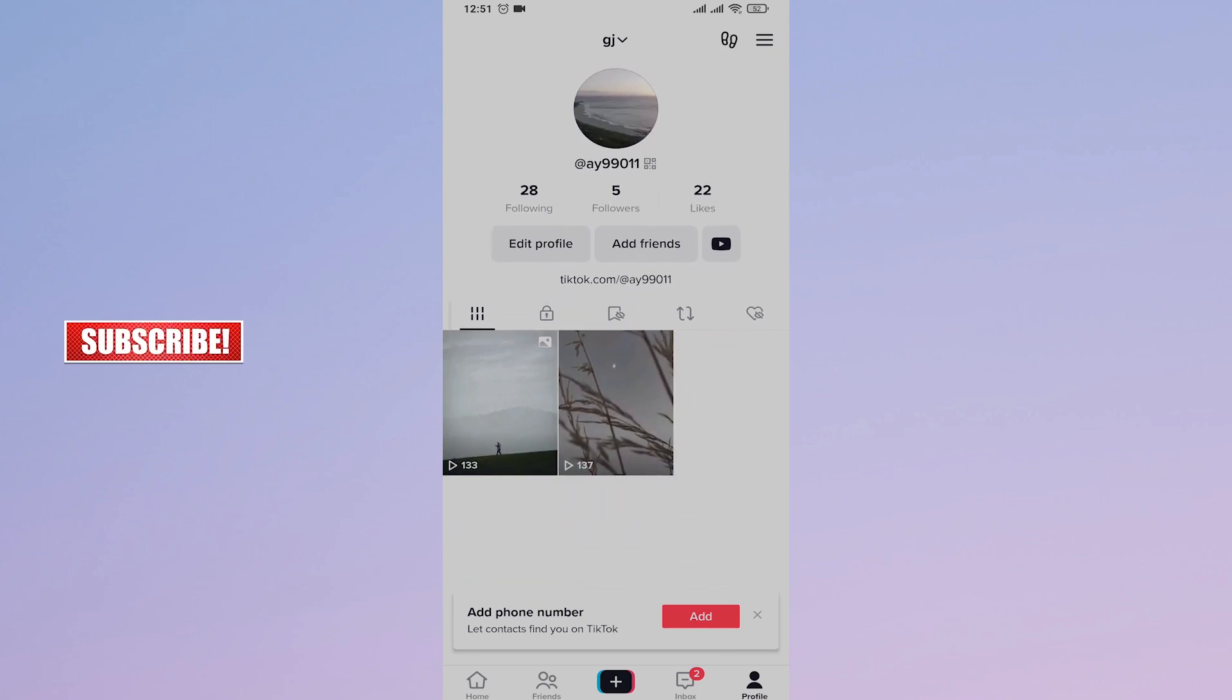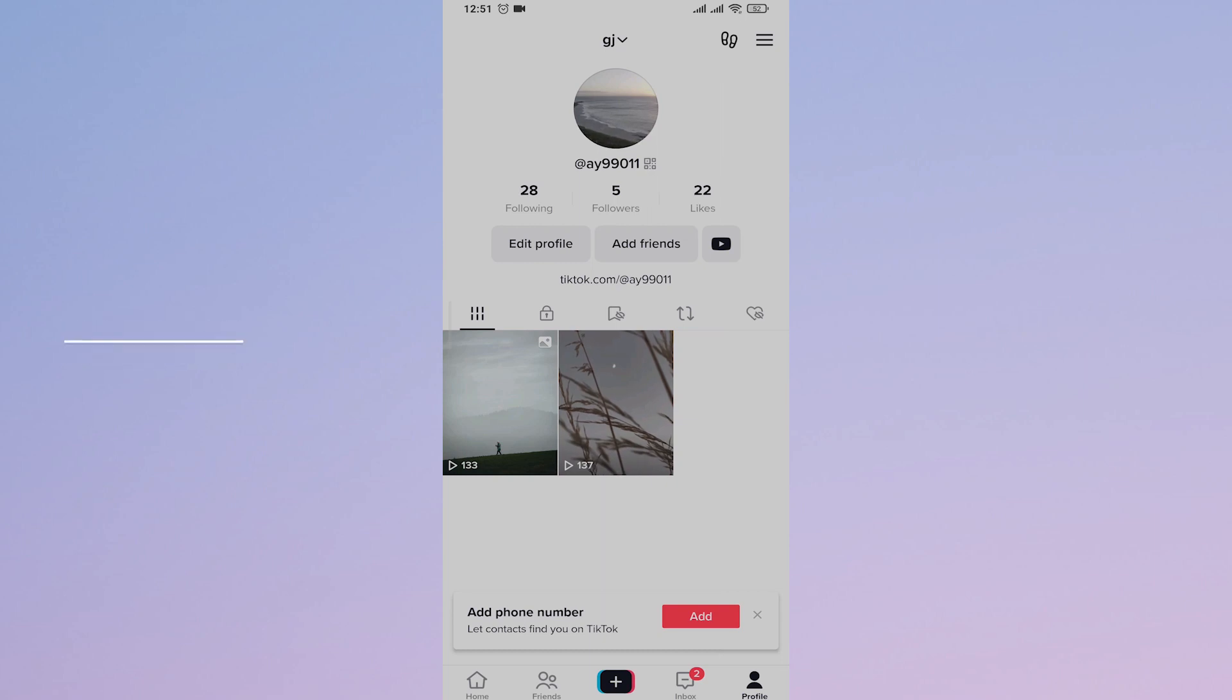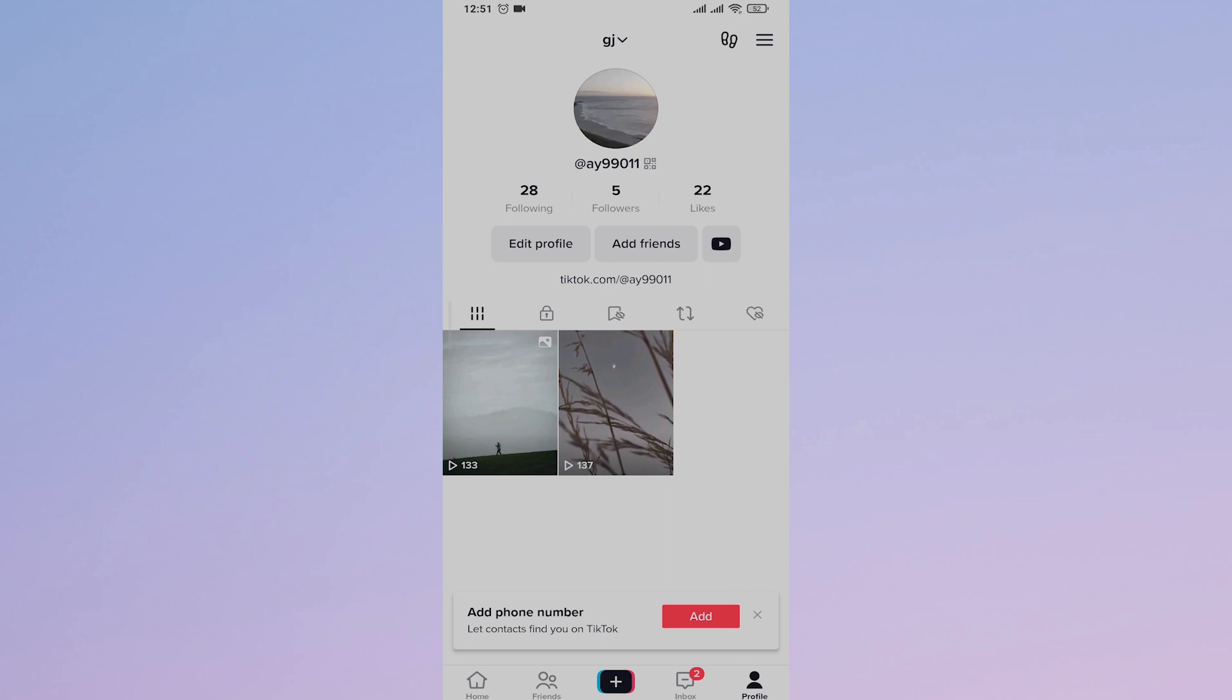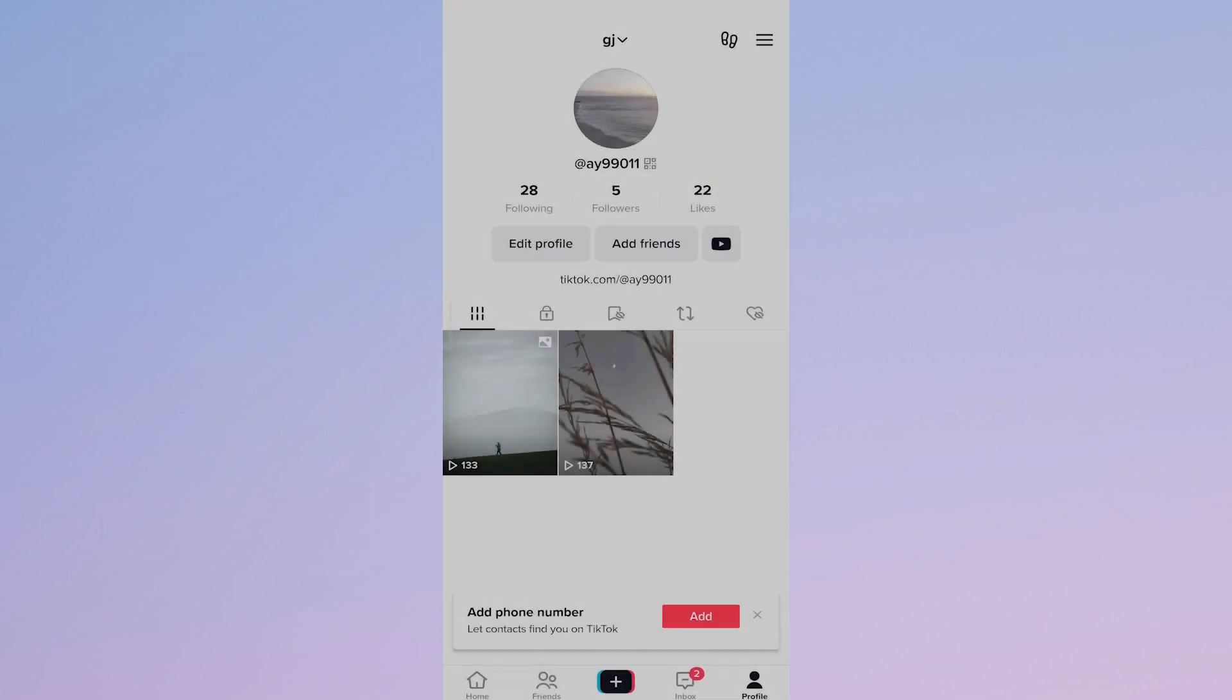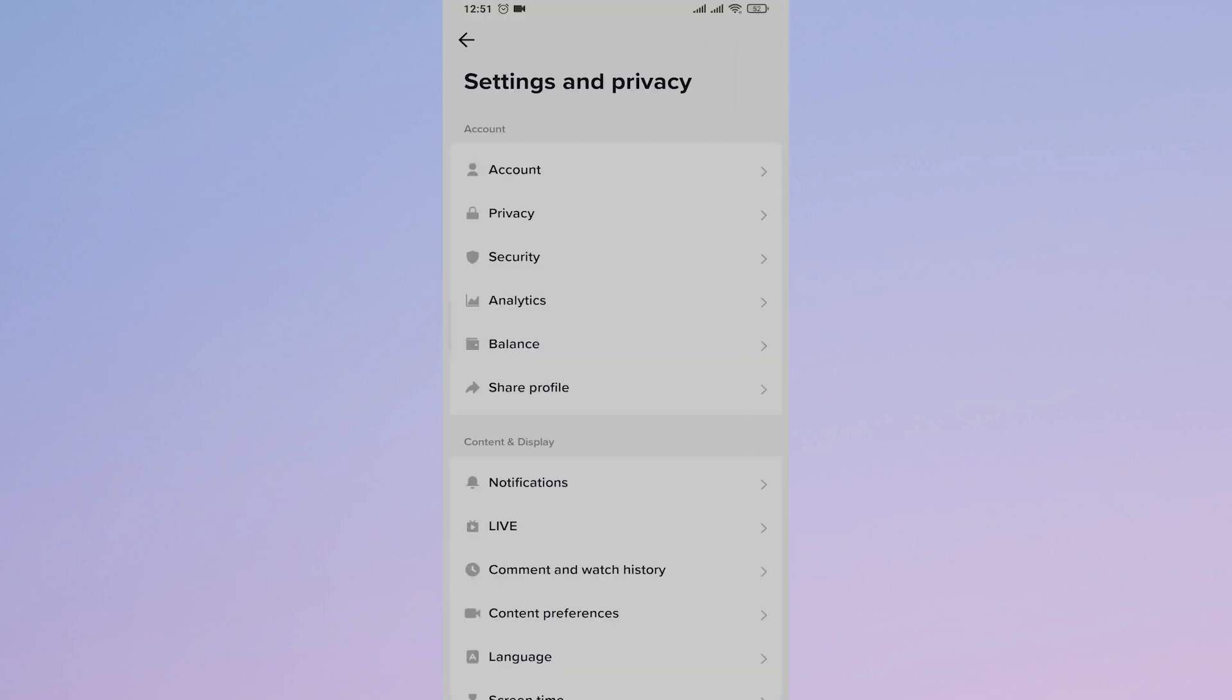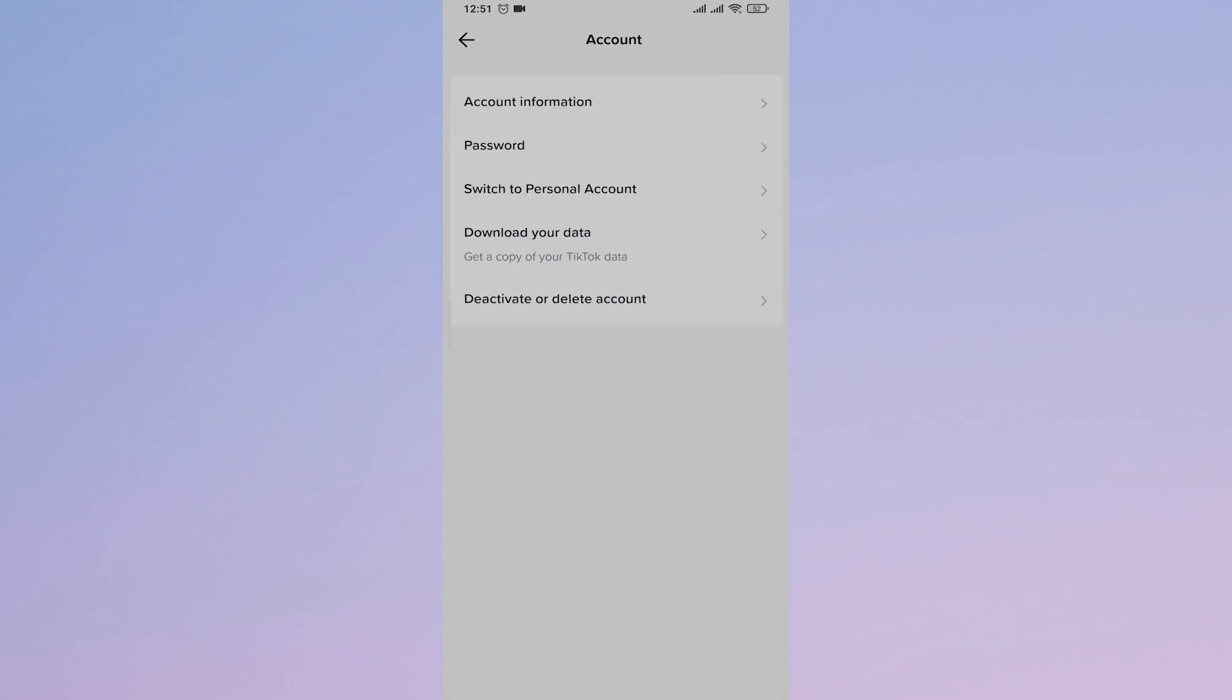If you have a thousand followers, all you need to do is switch your account to a business account. For that, tap on the three lines on the top right, open Settings and Privacy, then tap on Account. You'll have an option to switch to business account if you haven't already switched.